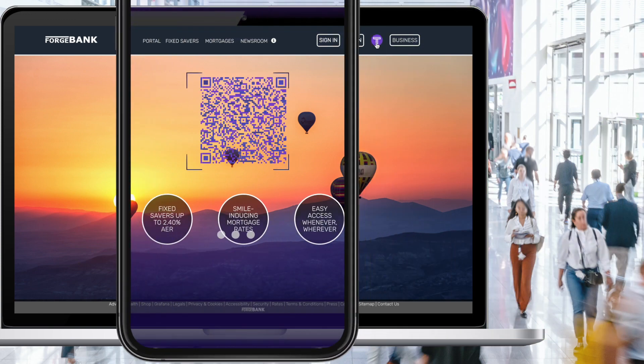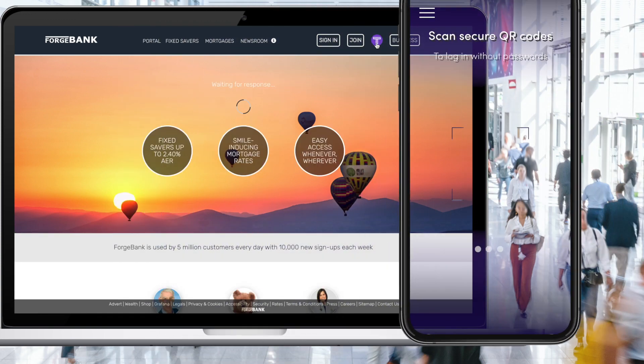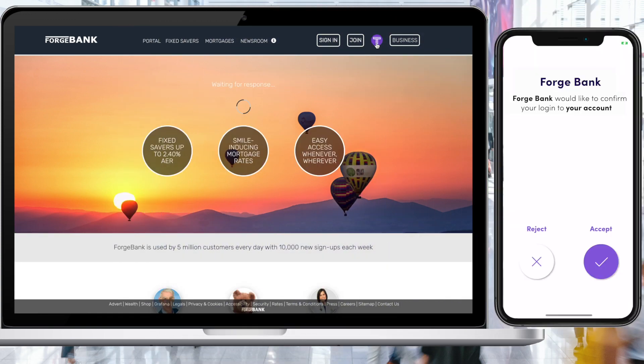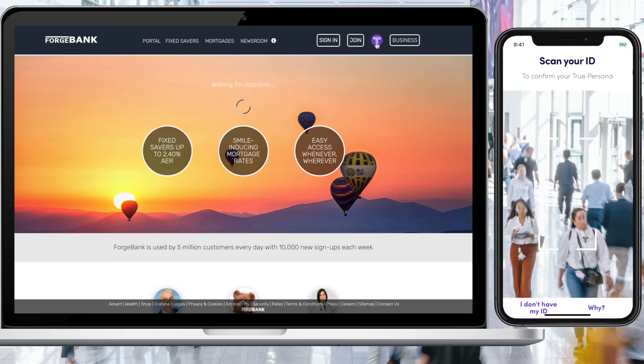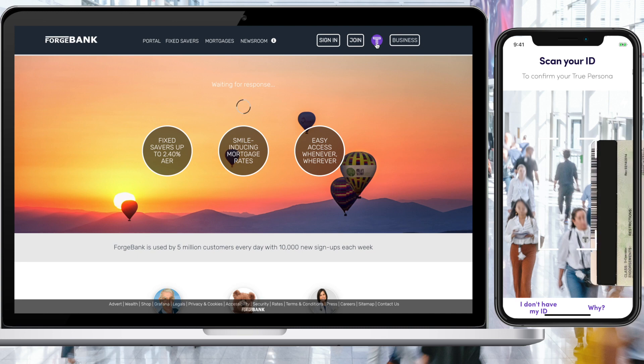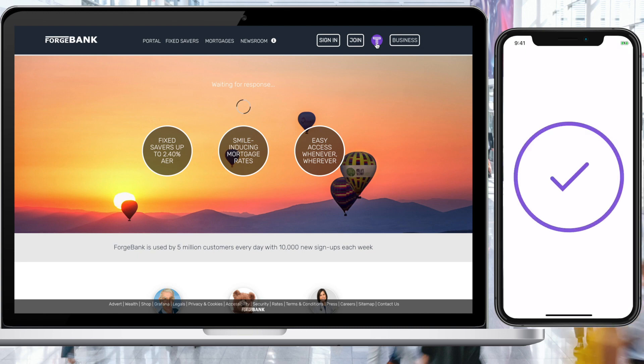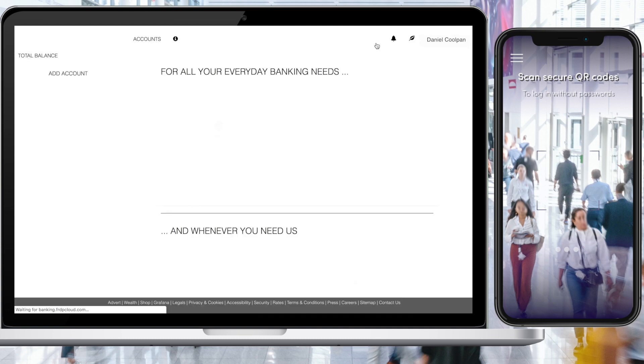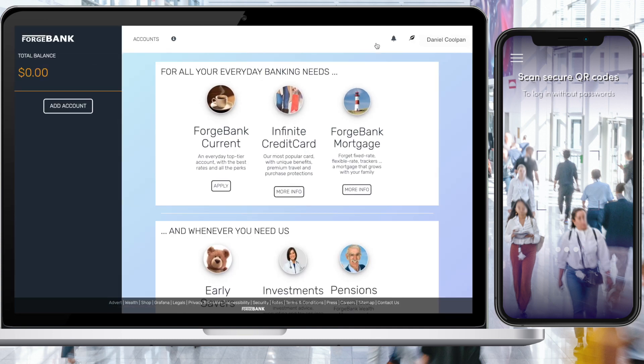scan the secure QR code, taps accept, the user will be prompted to scan the back of their government-issued ID, and they're in.